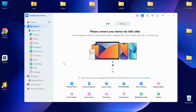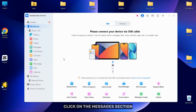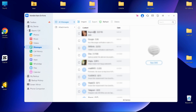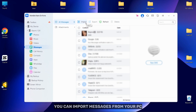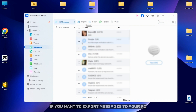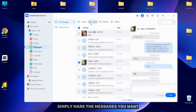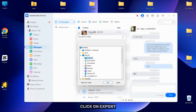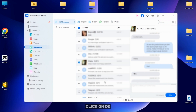In this part of the video, I will show you how to manage messages from your Android device. Click on the Messages section on the left side of the screen. In the All Messages section, you can import messages from your PC. If you want to export messages to your PC, simply mark the messages you want, click on Export and select the format. After selecting the folder, click on OK.